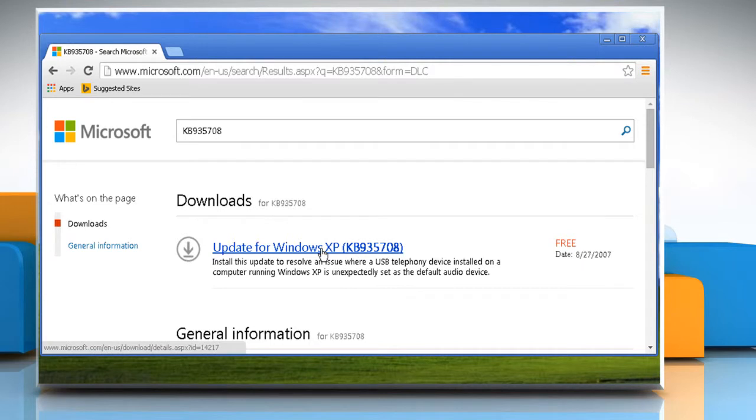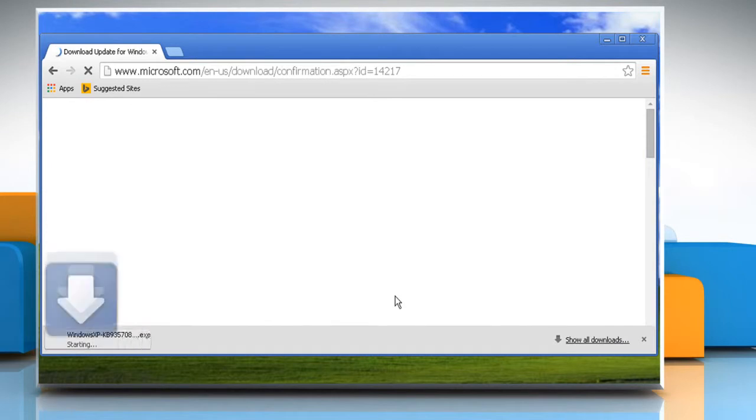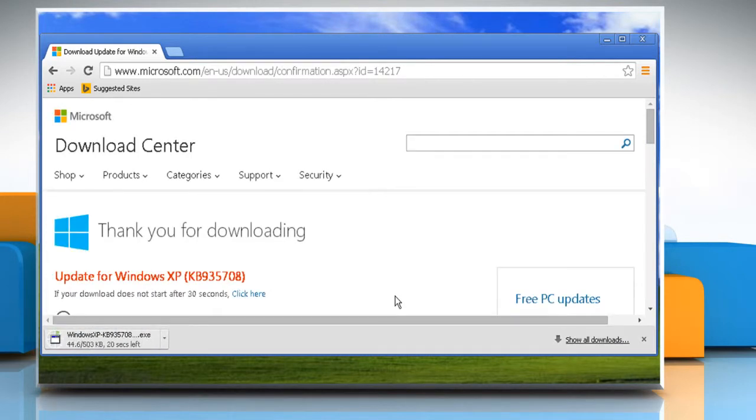From the displayed search results, click on the link that says Update for Windows XP KB935708. Click on the Download button and then wait for the download process to complete.